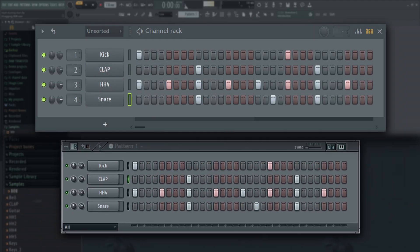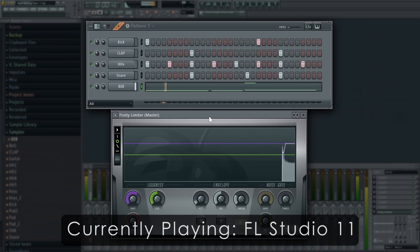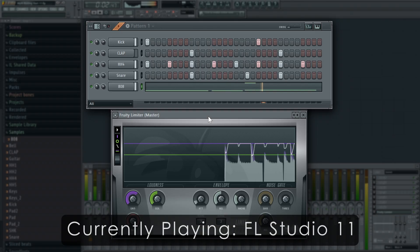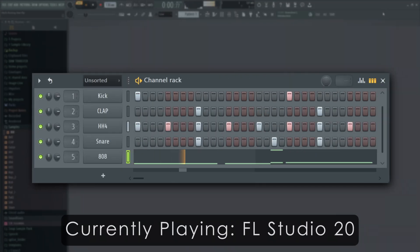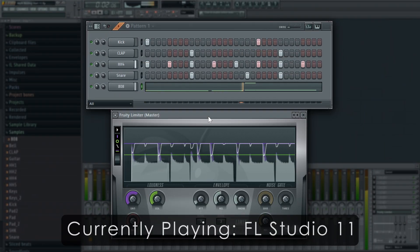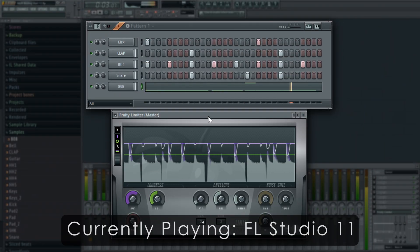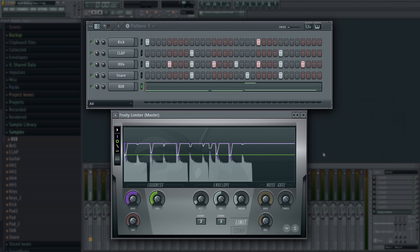Notice FL Studio 11. Yeah, this hits harder and sounds better. FL Studio 20.9 sounds weak by comparison.